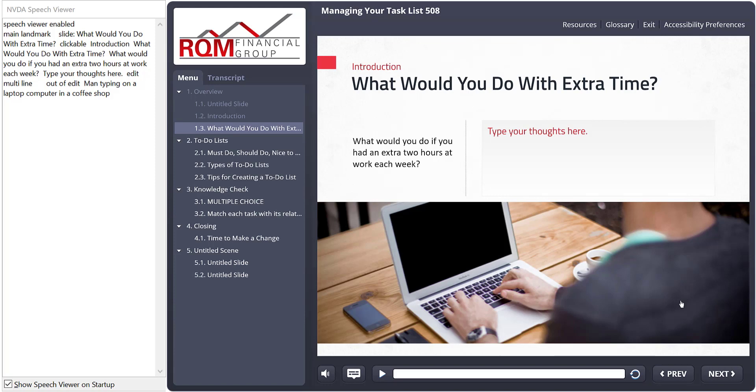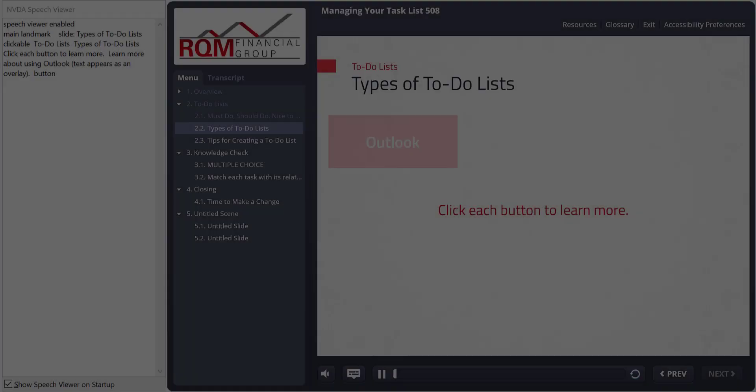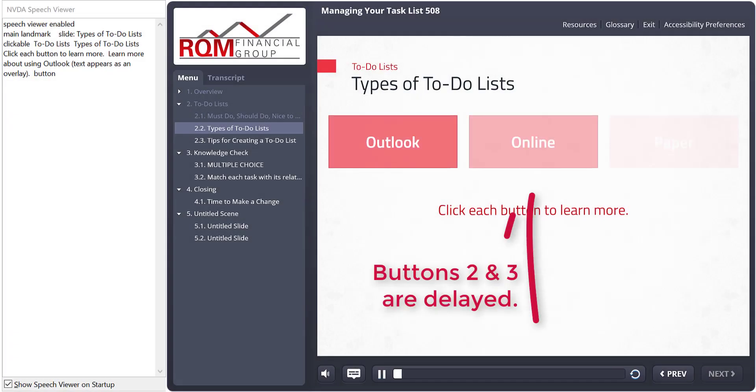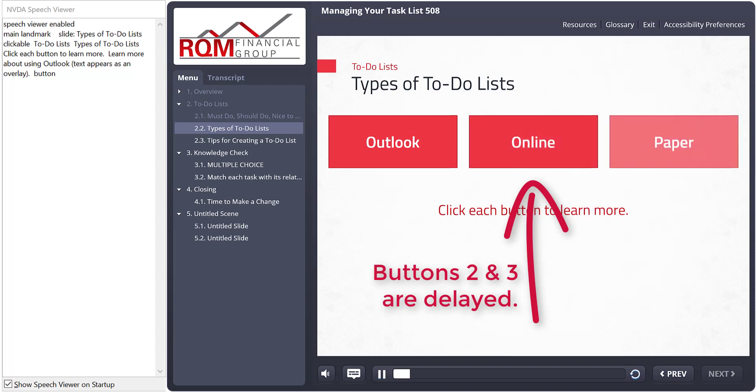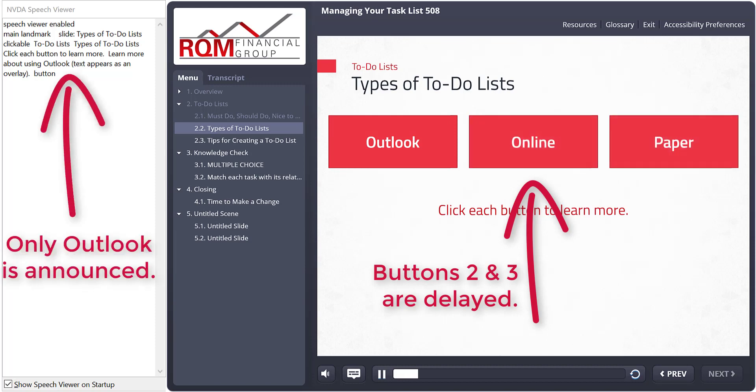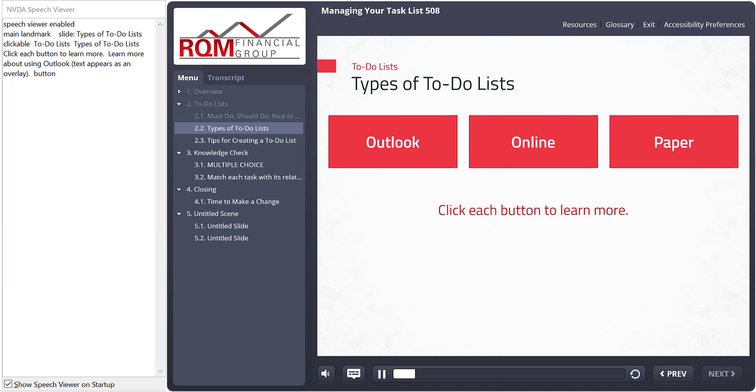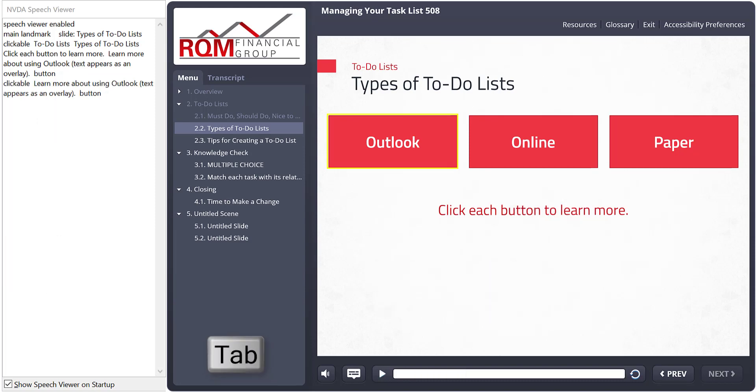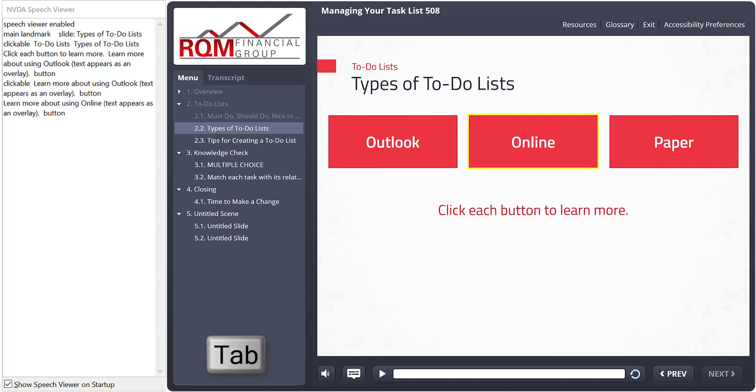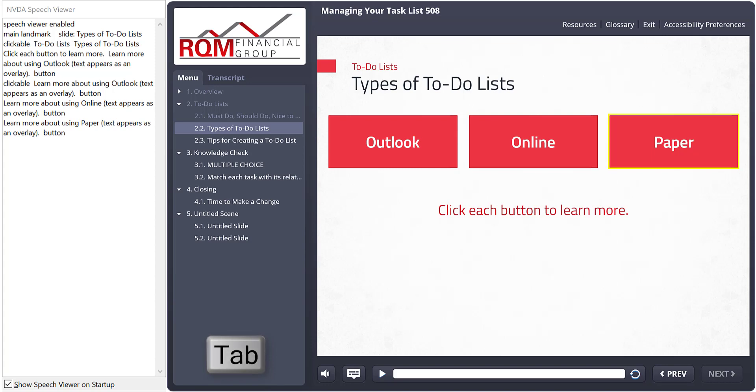So what exactly gets read automatically? Any content that is there at the beginning of the timeline. If you have something that appears at three seconds in, for example, that item will not be read automatically. However, once it does appear on the page, the learner can use the keyboard to navigate to it. Learn more about using paper. Text appears as an overlay. Button.